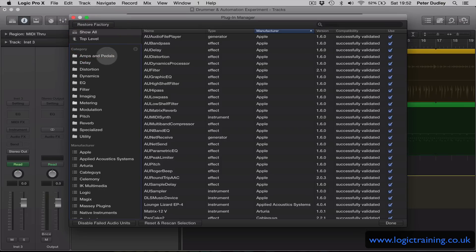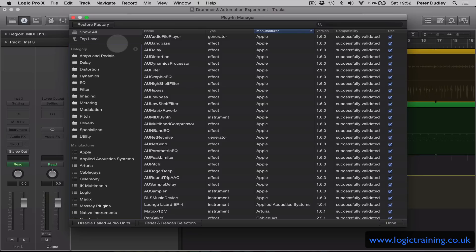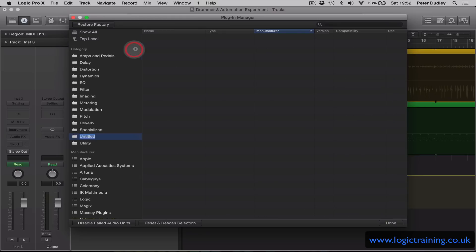Now what we're able to do here is change any of the names of the existing categories that come up when you click and hold on an audio insert on a channel strip, or I can click on the plus button and create my own brand new categories.